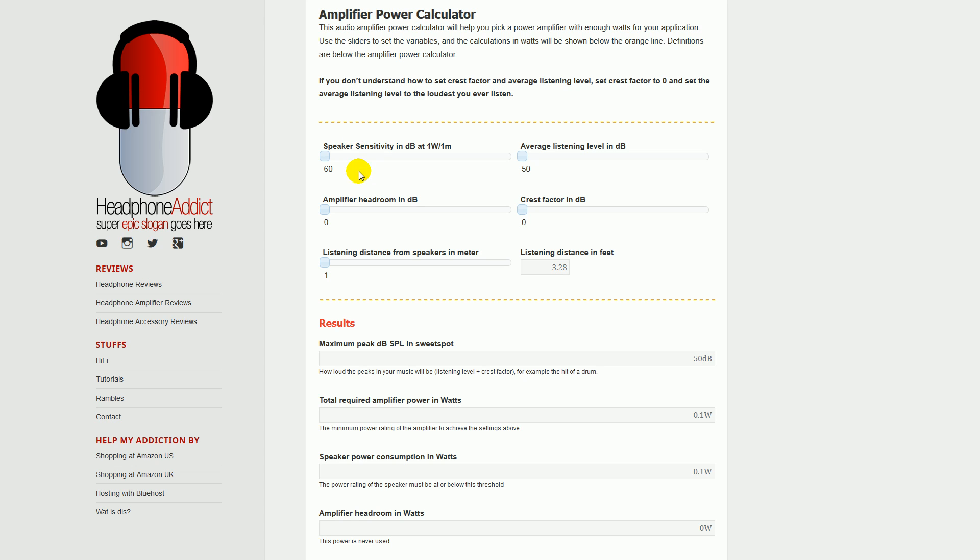The next thing is amplifier headroom in decibels. This should range between maybe 3 to 6 decibels somewhere. Amplifier headroom is how many decibels of slack you want to give the amplifier so it doesn't have to work so hard. The more headroom you give it, the less distortion you will get, because as you push an amplifier, the distortion will rise. So if you give it a lot of headroom, you will have less distortion.